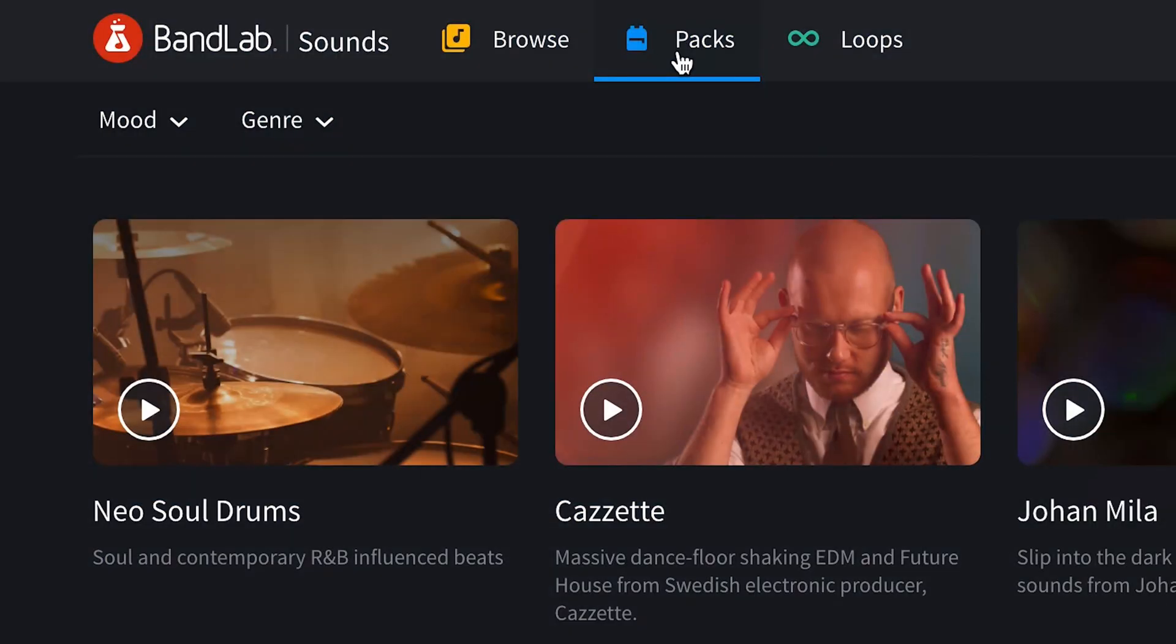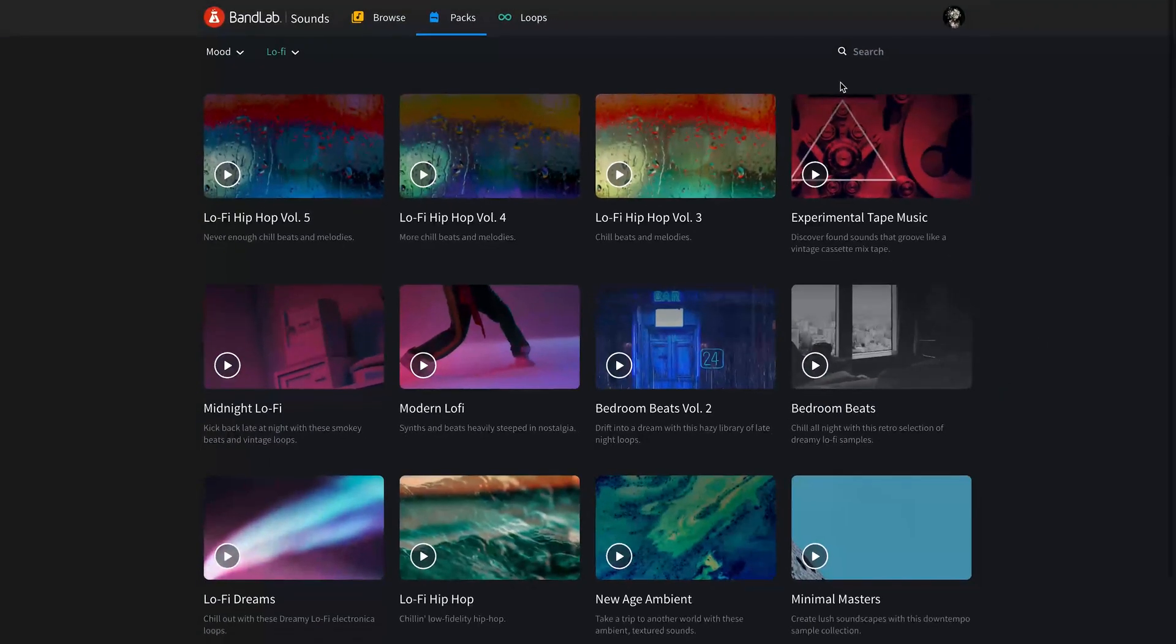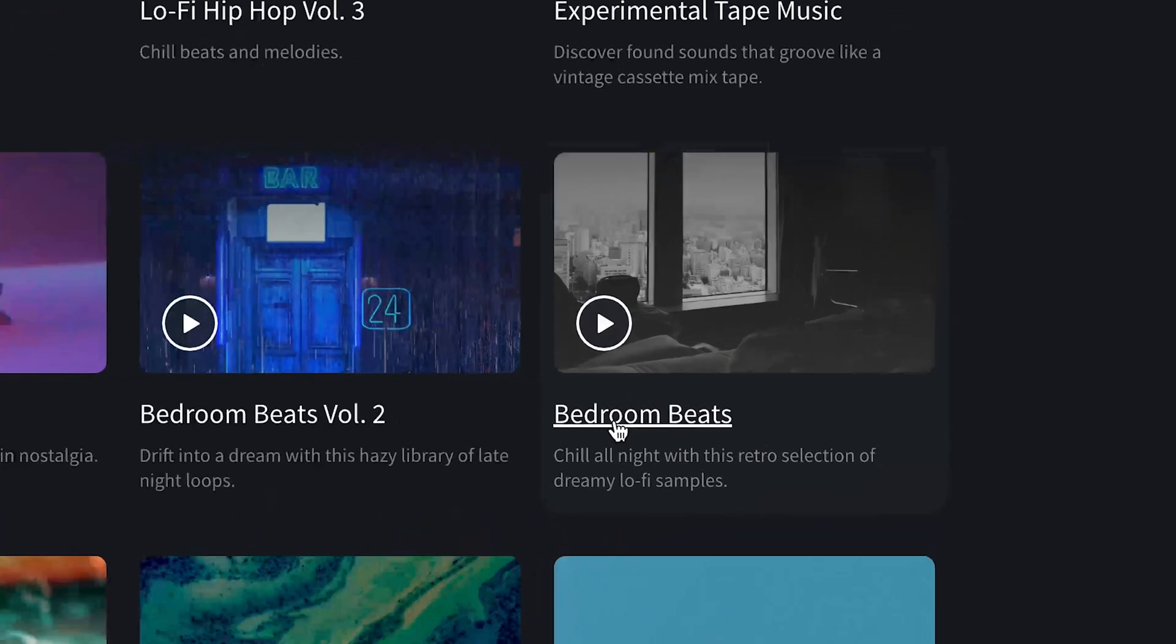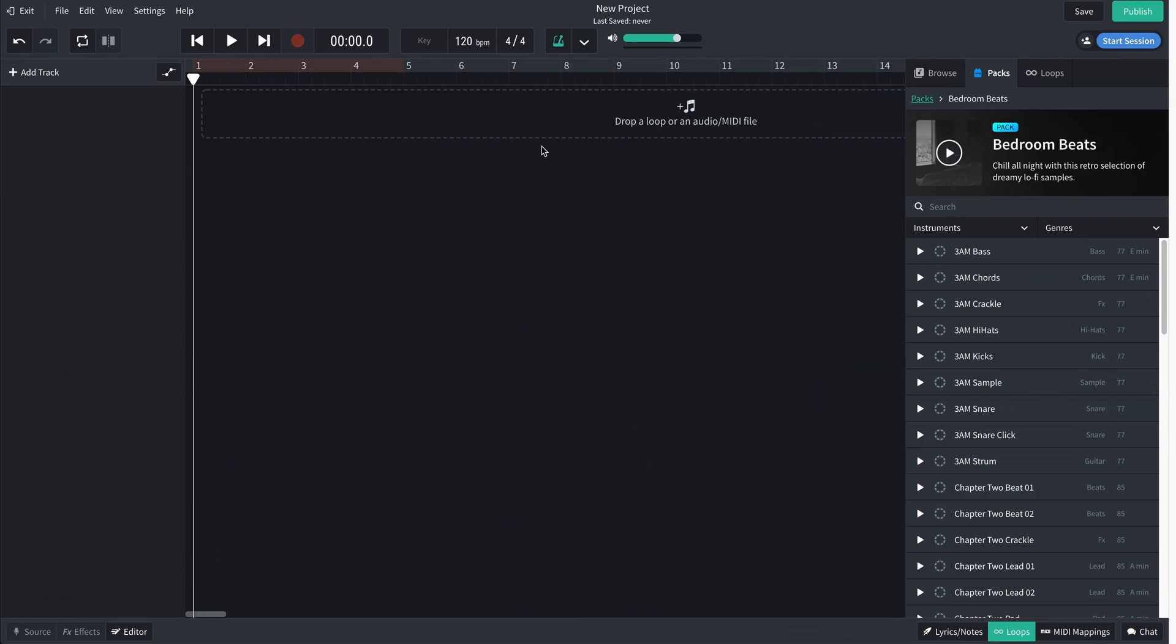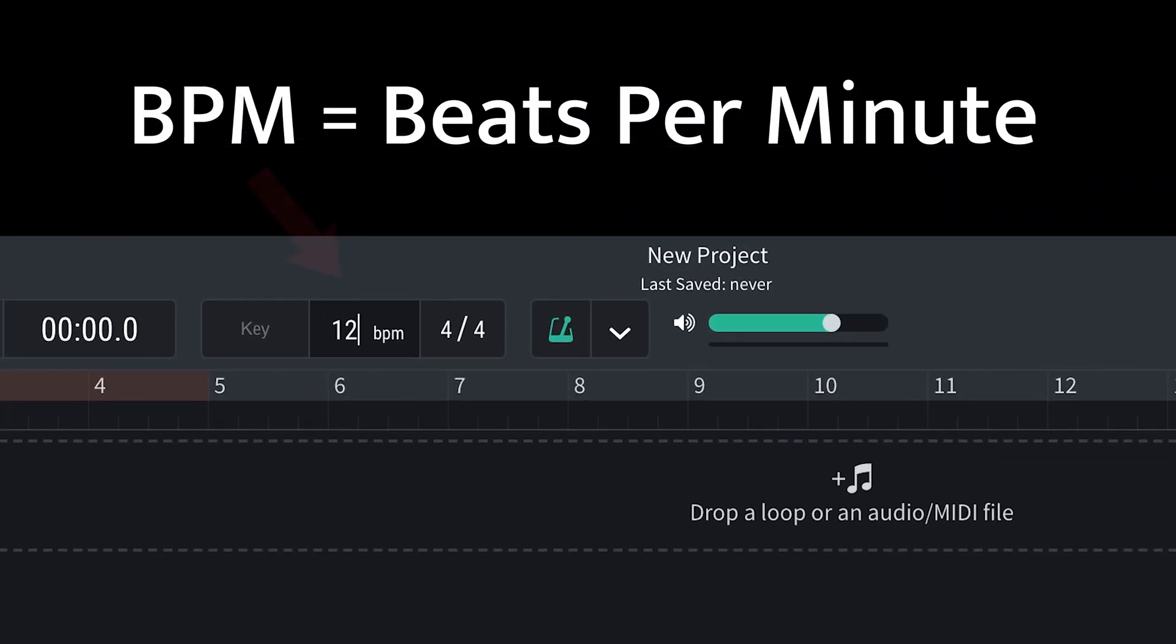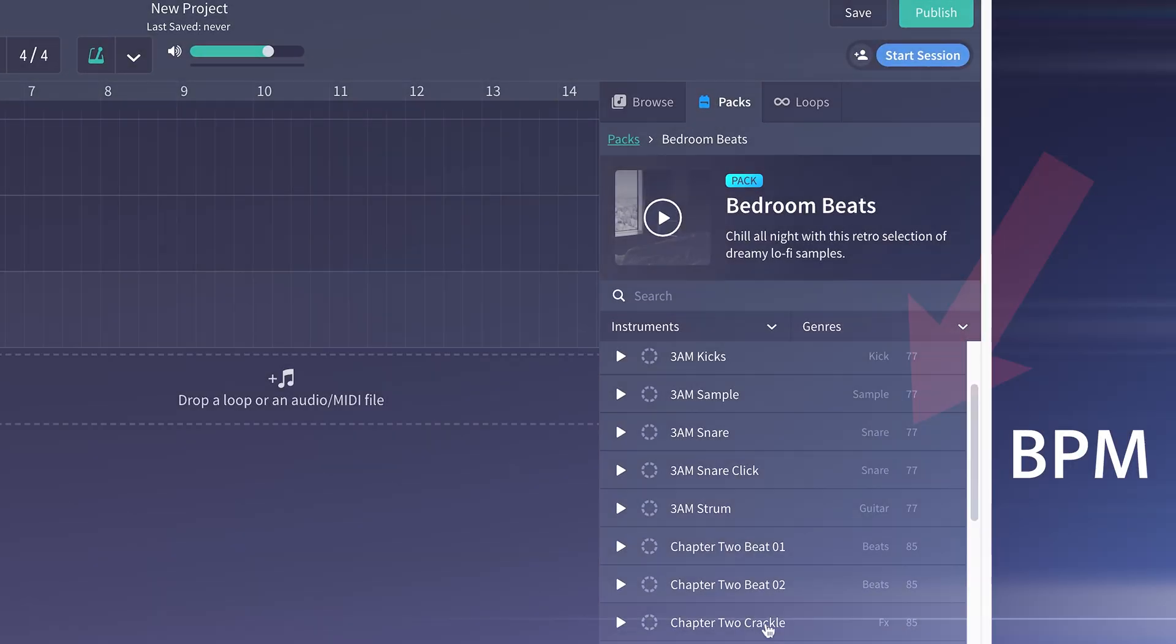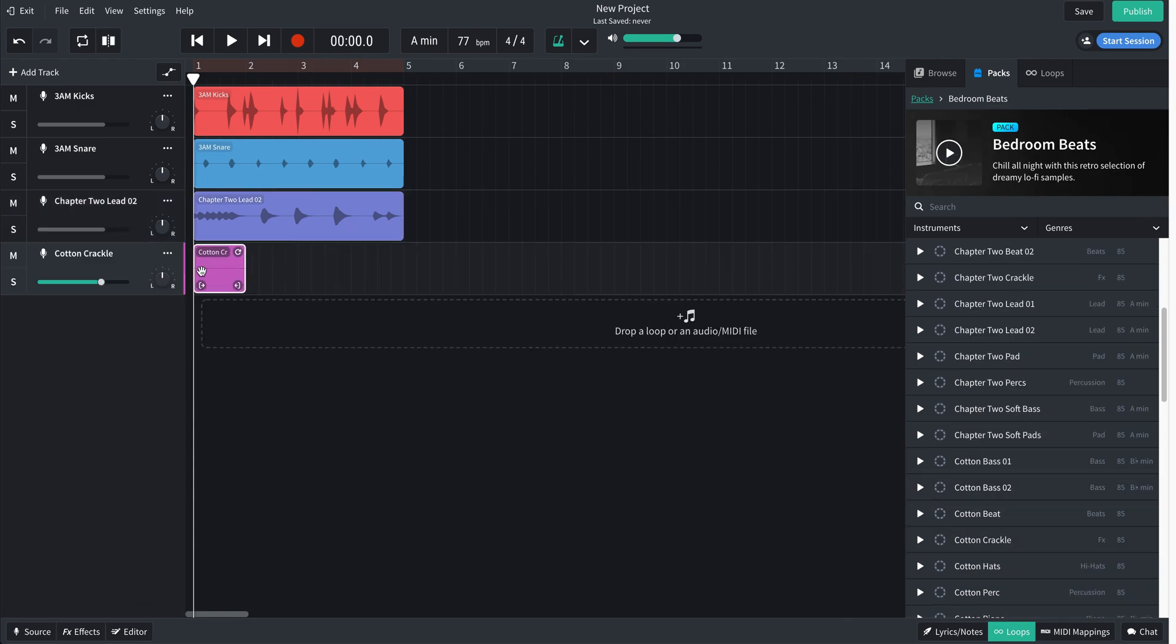We're starting on the BandLab sounds page. I've selected packs and genre lo-fi, and I like this bedroom beats pack, so I'll select that and open it in the mix editor. Now we're in the mix editor with the loop pack open here on the right. I'm going to start by setting the BPM to match the BPM of the pack.